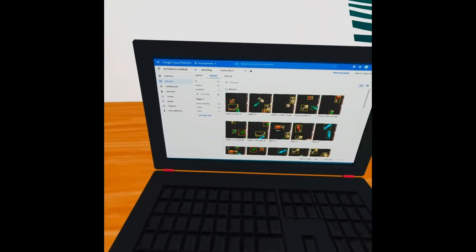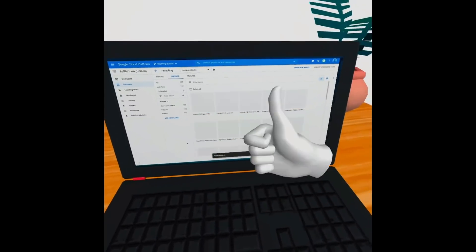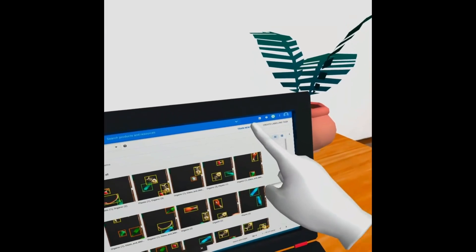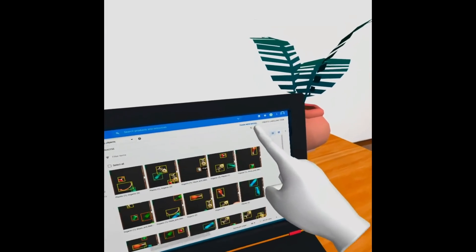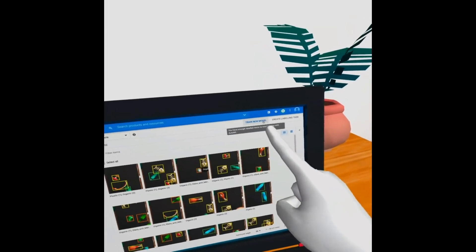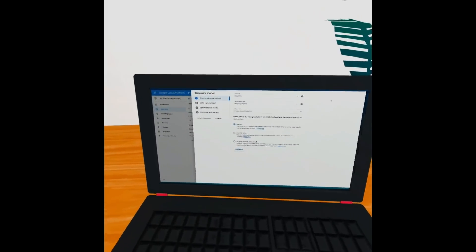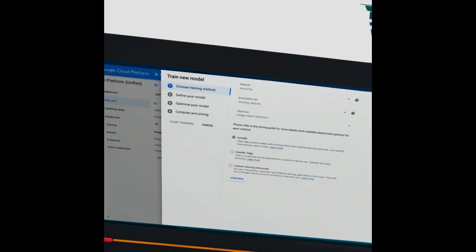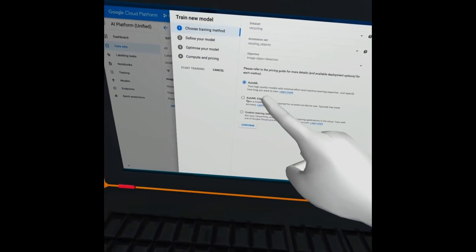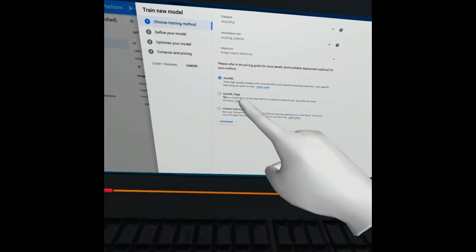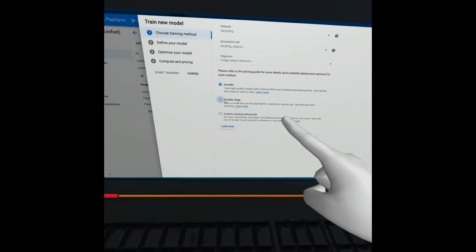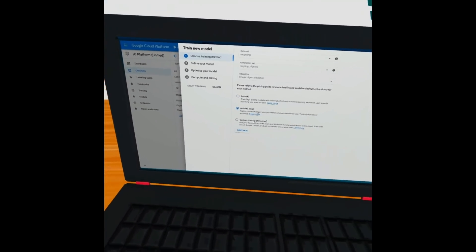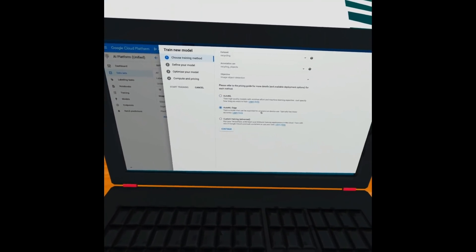We can go out, and we can now train a new model. So we click on Train New Model. And here is where we specify to train an edge model. This is going to allow us to download and deploy our model directly into our assembly line.